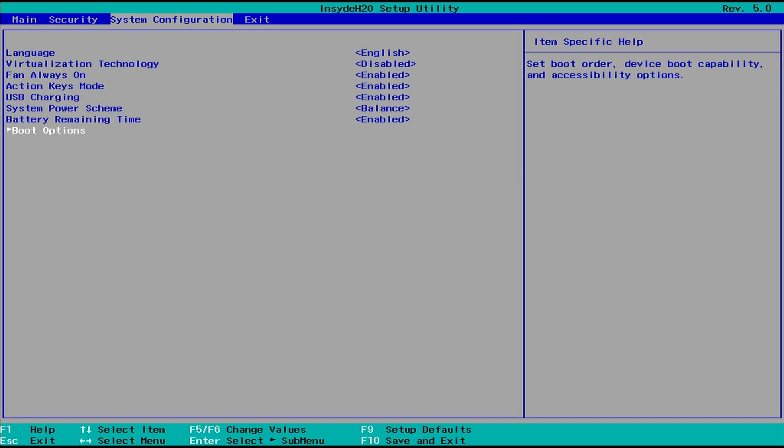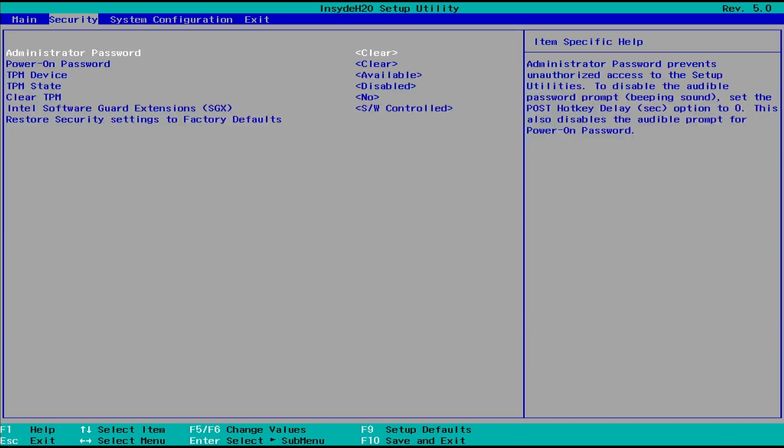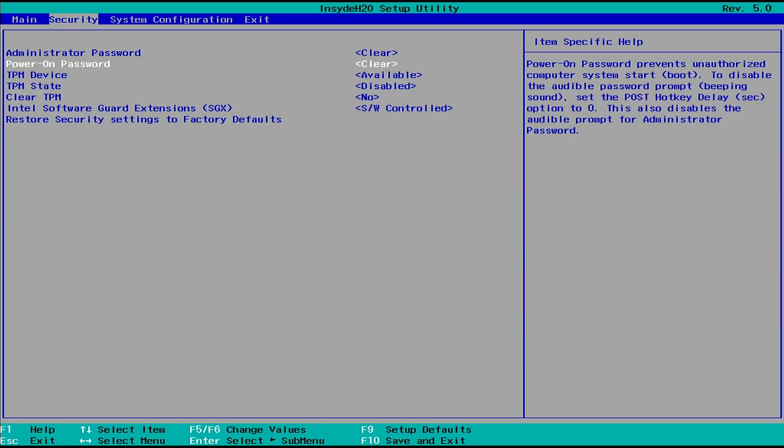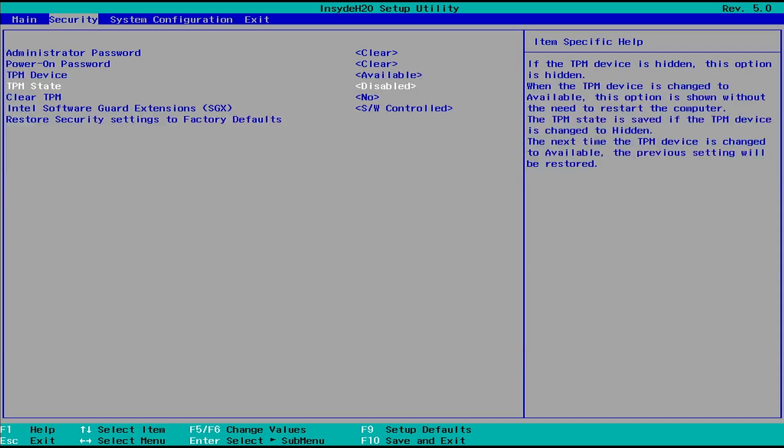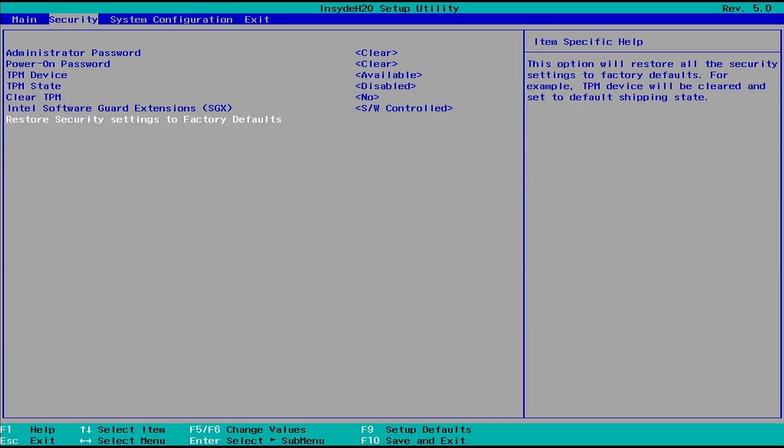If the first method doesn't work, navigate to the security menu instead of the exit menu. Select Restore security settings to factory defaults.